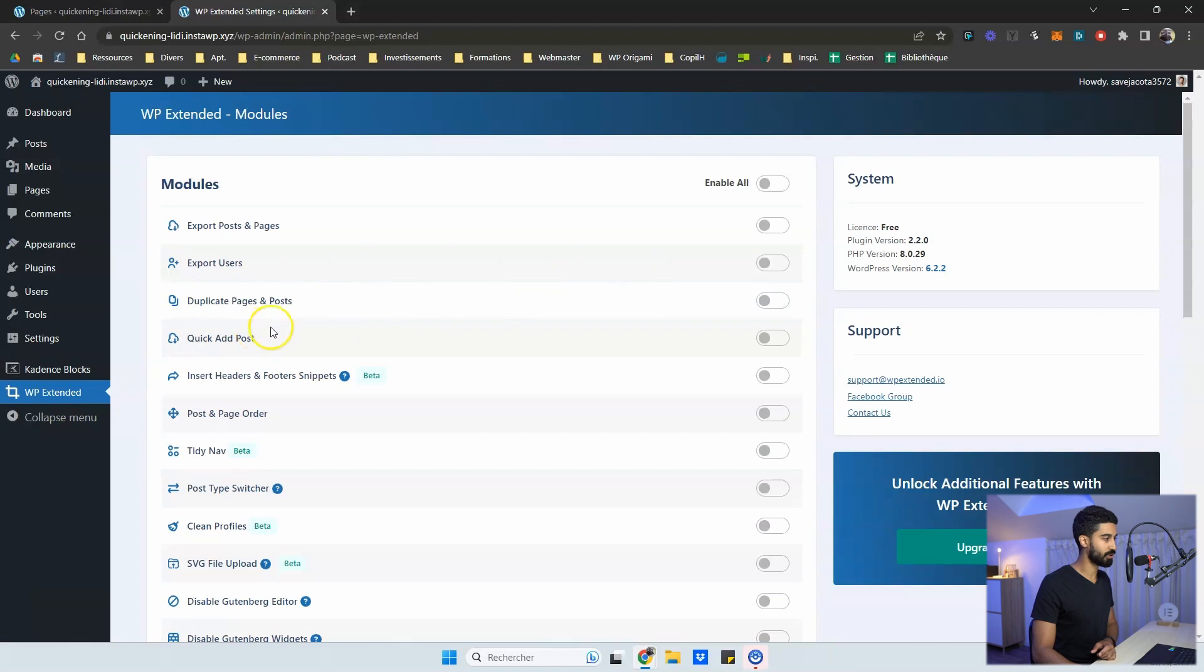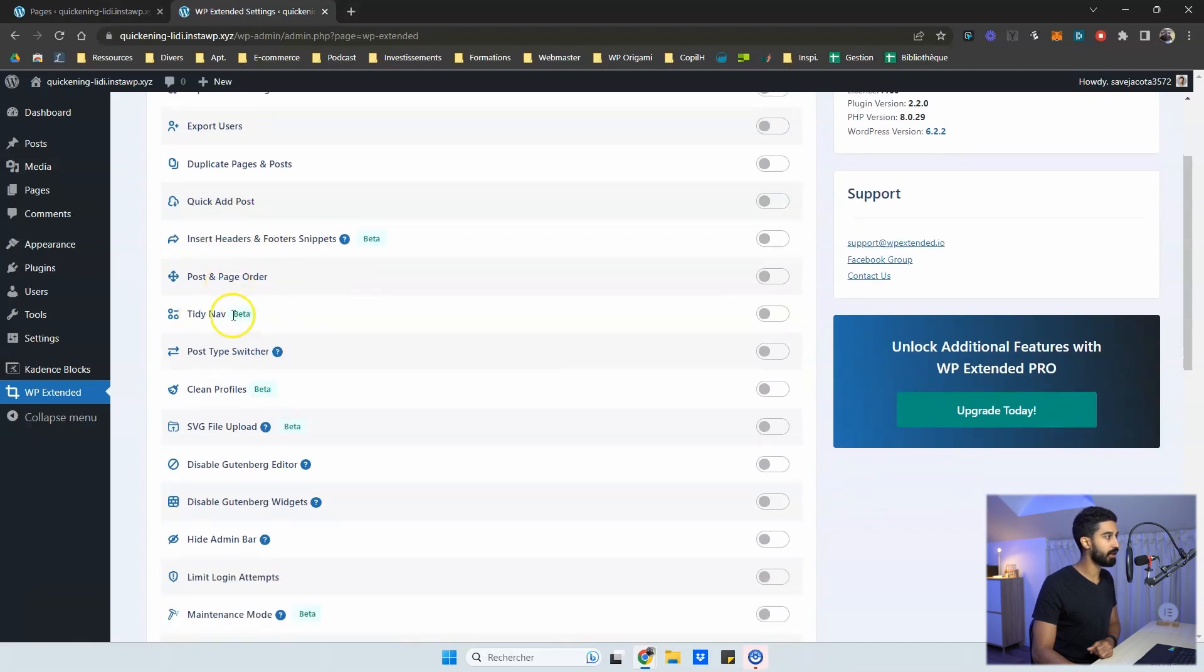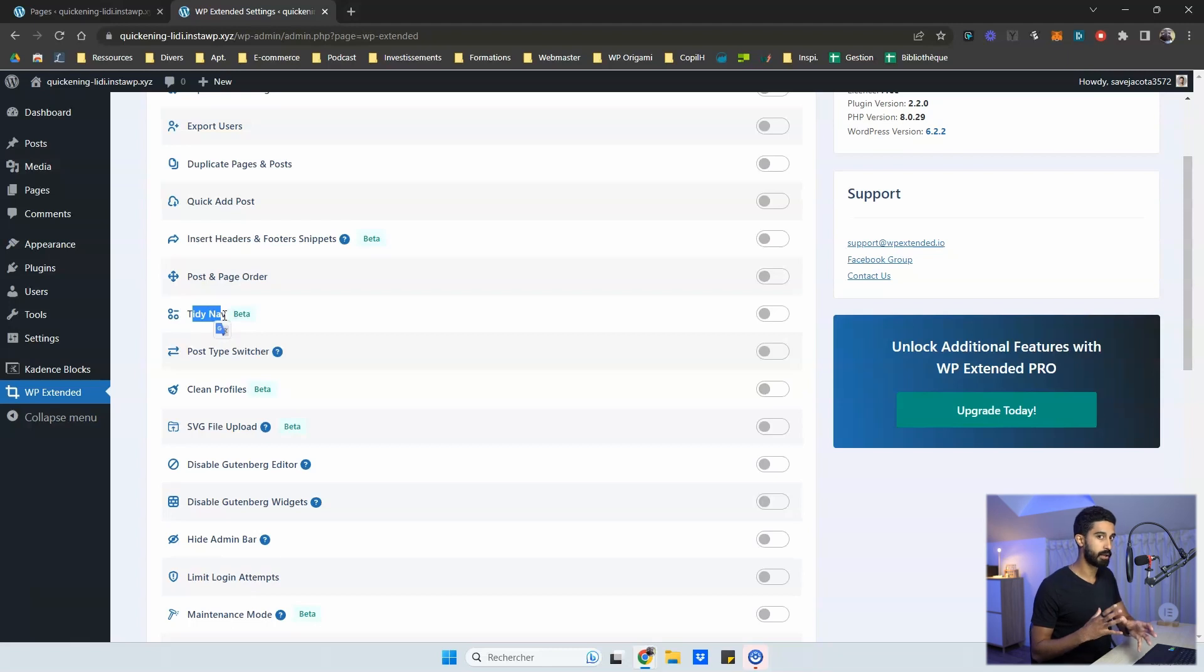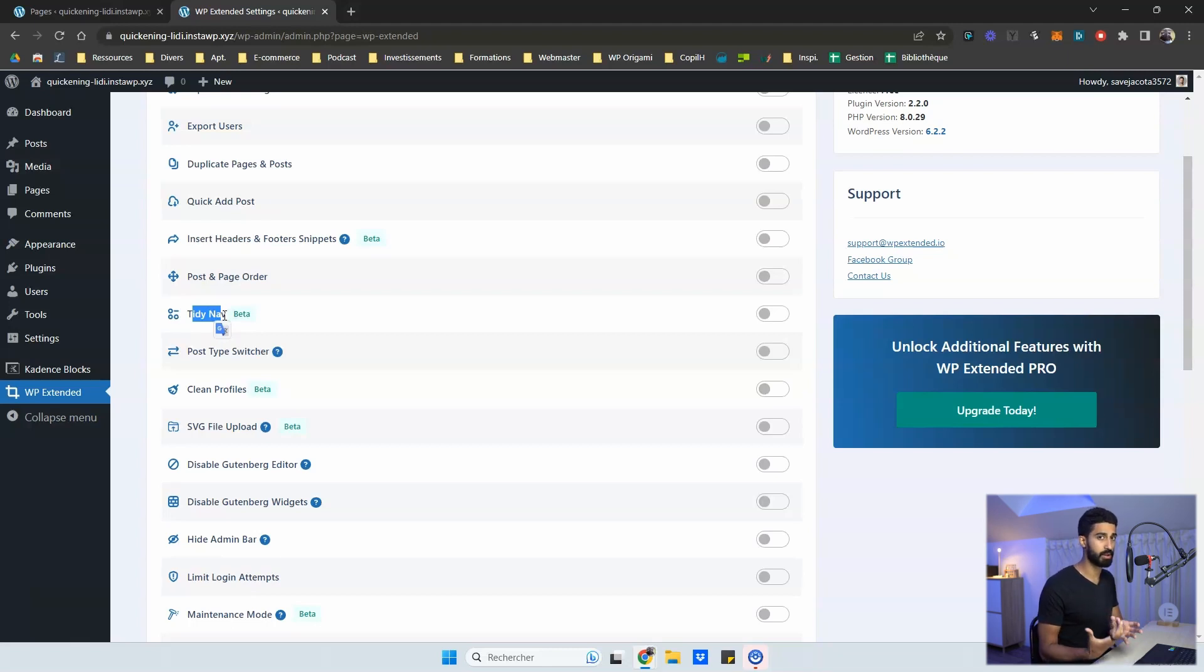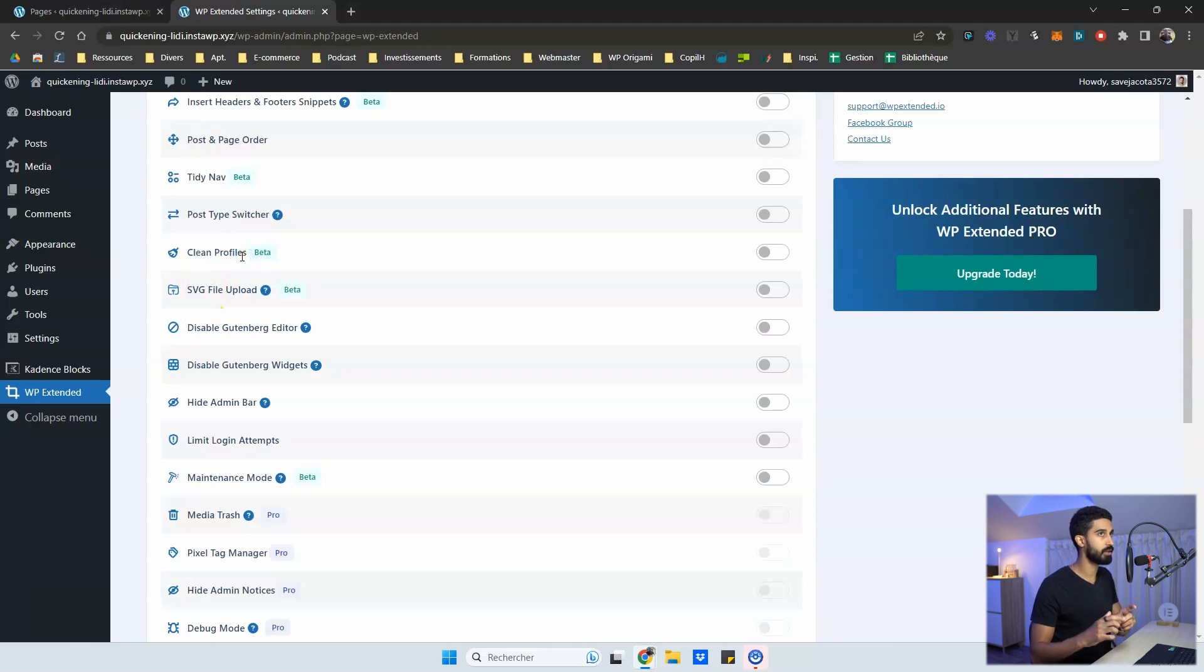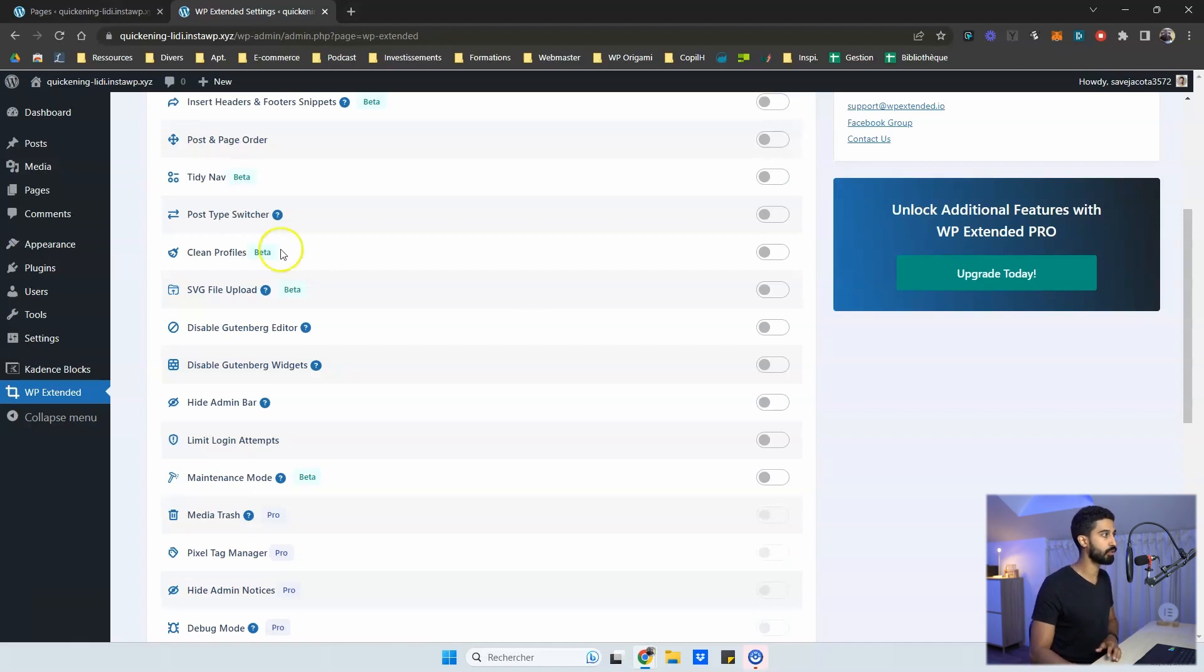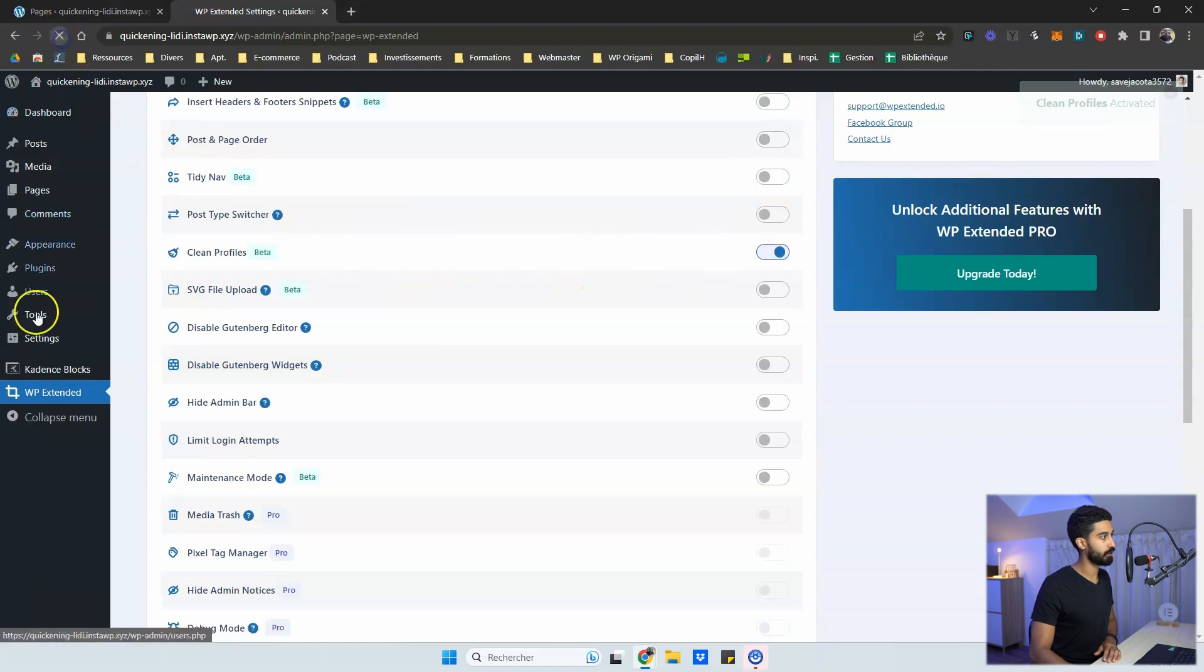You can duplicate page and post, obviously. And you can reorder your content as well, insert headers and footer snippets, tidy nav. So it's just for you, the ability to display or not different items in the menu, depending of the user role you have into this WordPress website. You have the ability to clean some profiles. So by cleaning, they mean that you can just turn off a few of the settings you have into the users, into the profiles within WordPress that are not useful to show you up. I refresh.